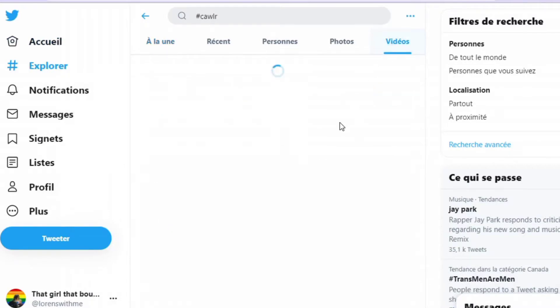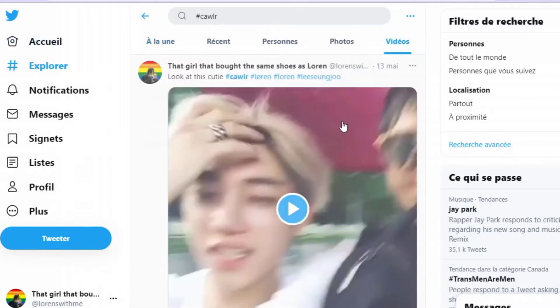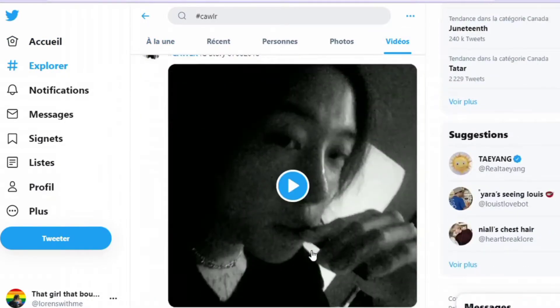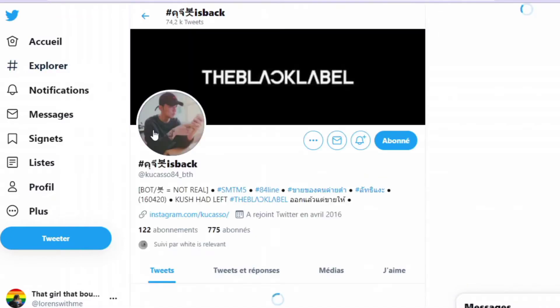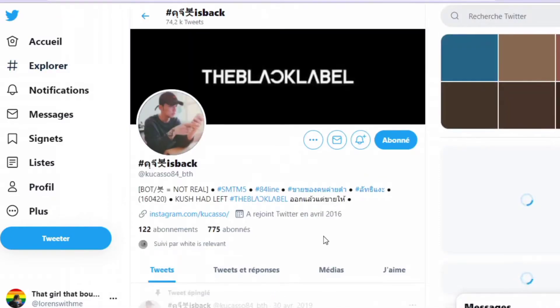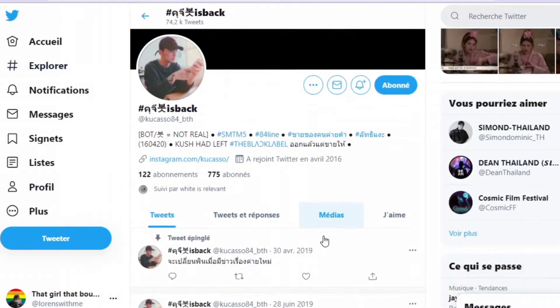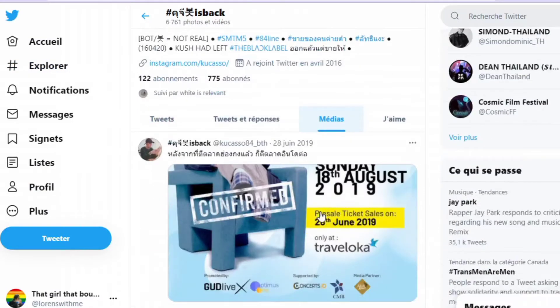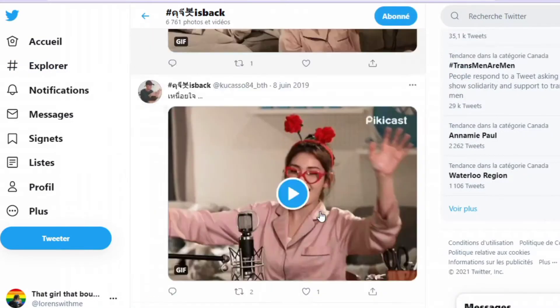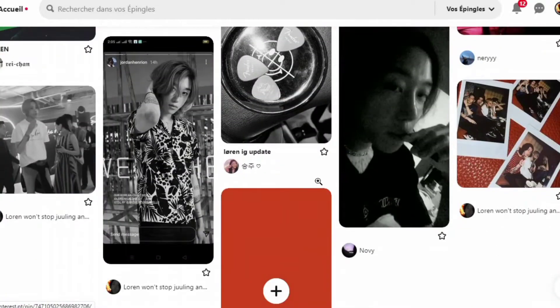Twitter is a must — just by typing his old names in the search bar you can find a lot. You should click on the accounts that are posting videos of him and go in their shared medias. You might scroll for a while but I think it's worth it.